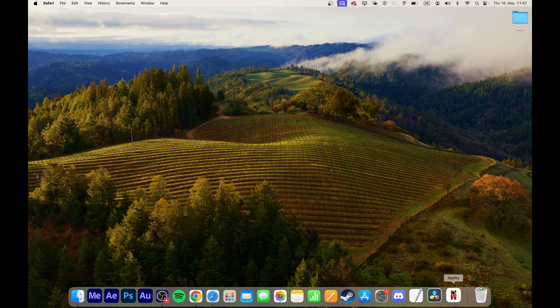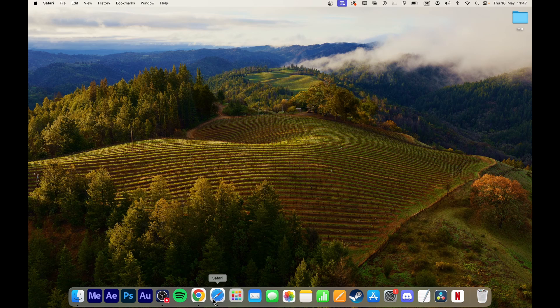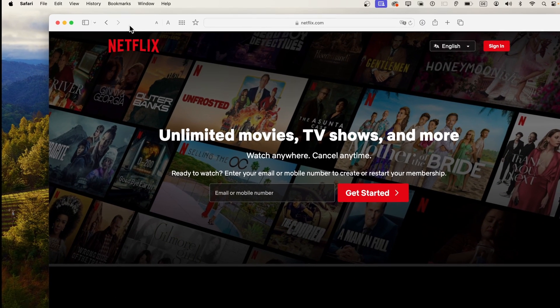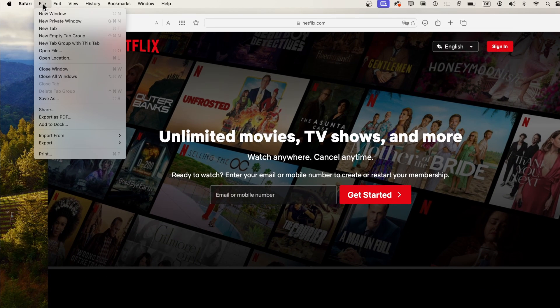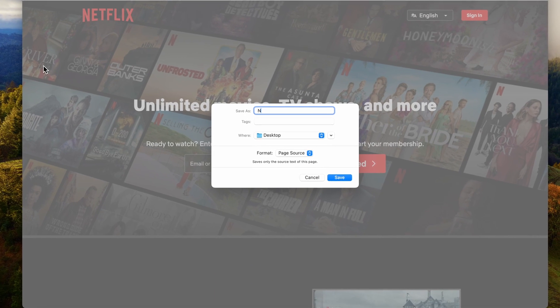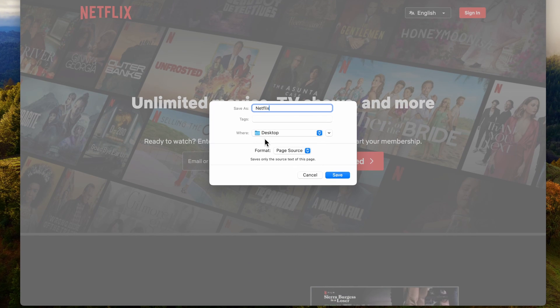If you prefer to access Netflix from your desktop rather than the dock, ensure Safari is selected. Then go to File, Save As. Rename the page source to Netflix and save the file to your Mac's desktop.